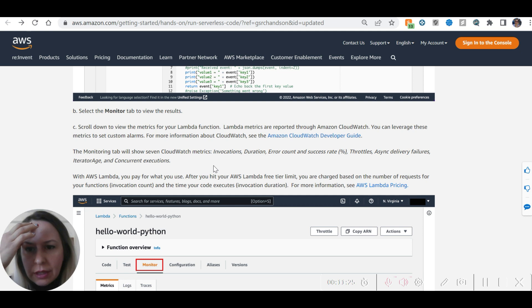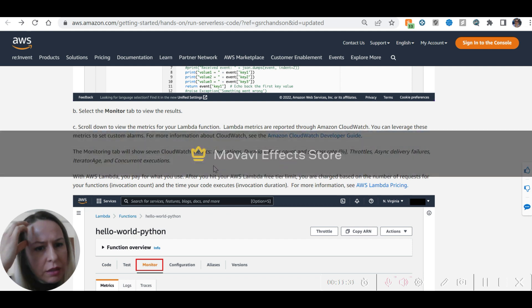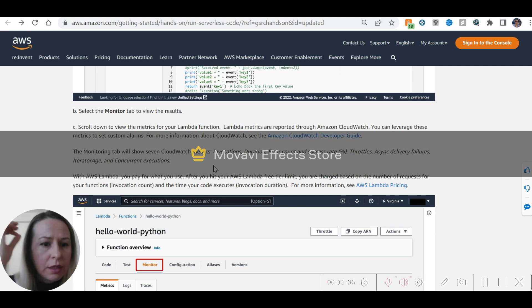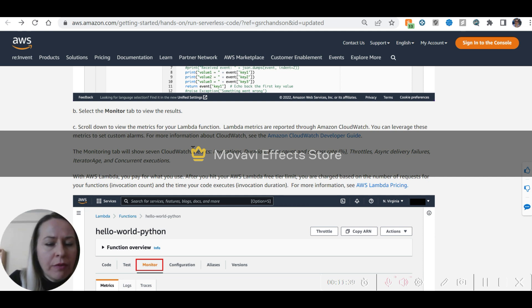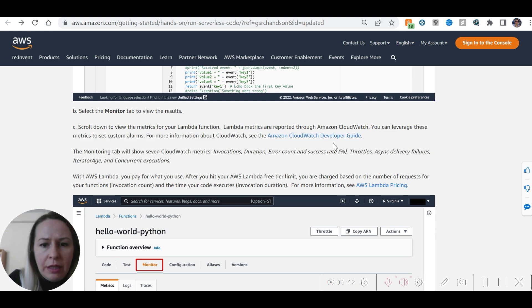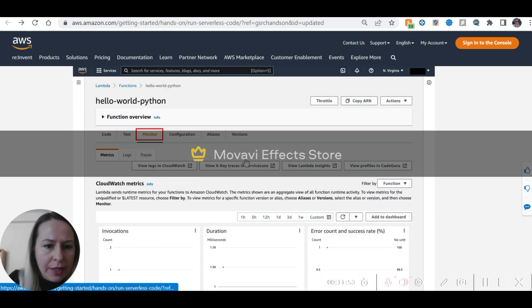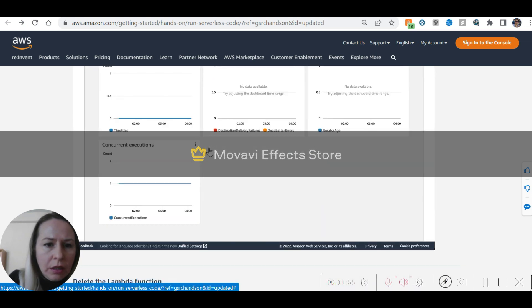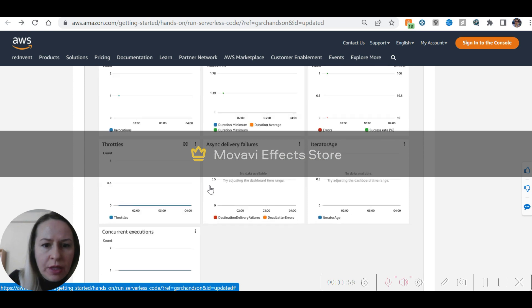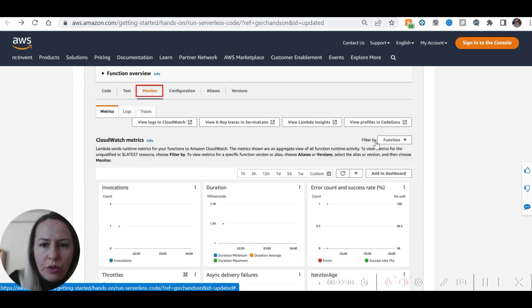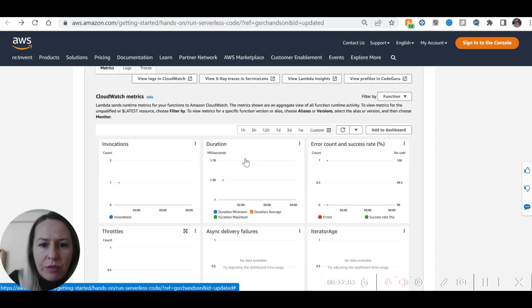With AWS Lambda, you pay for what you use. After you hit your AWS Lambda free tier limit, you are charged based on the number of requests for your functions (invocation count) and the time your code executes (invocation duration). For more information, see Lambda pricing. We can monitor metrics here and in CloudWatch we can add additional metrics as well.